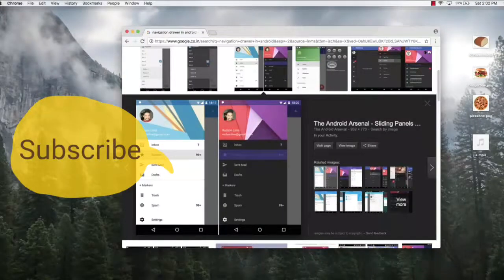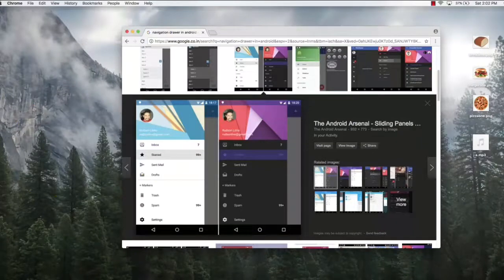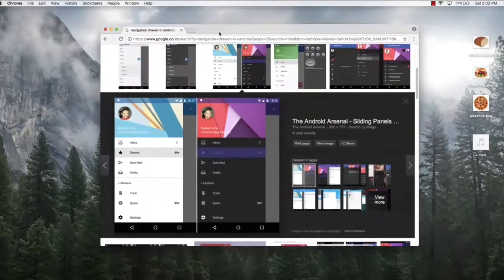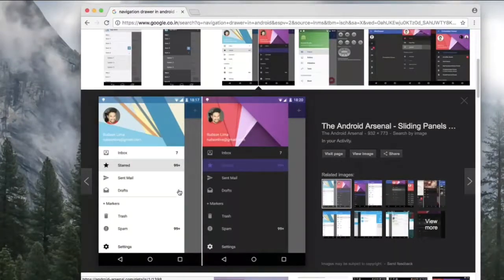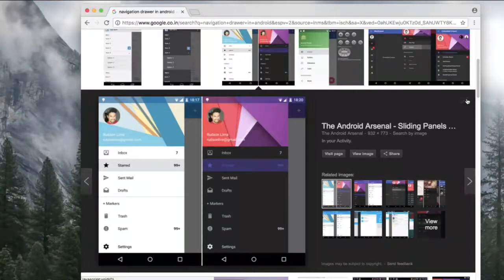Welcome to this lecture. We will learn how to create a navigation drawer. A navigation drawer is a menu which slides out when you tap on the left-hand side of your screen. It contains images and a bunch of options. This is what a navigation drawer looks like, and we are going to learn how to design one in Android.